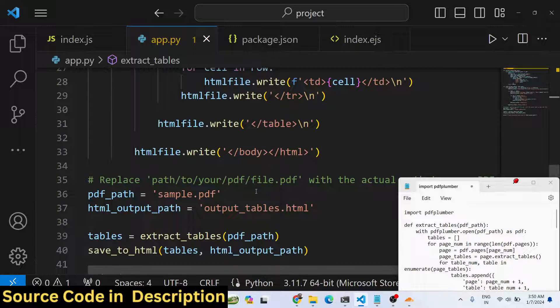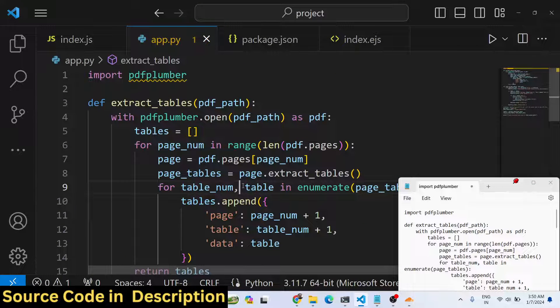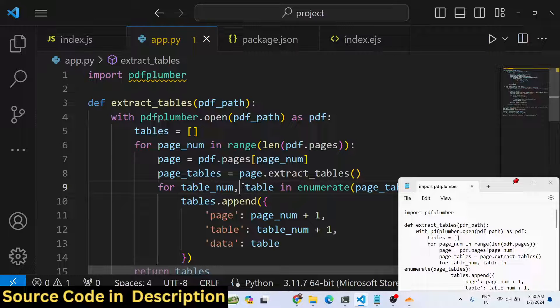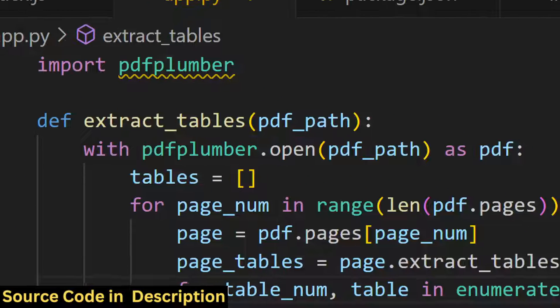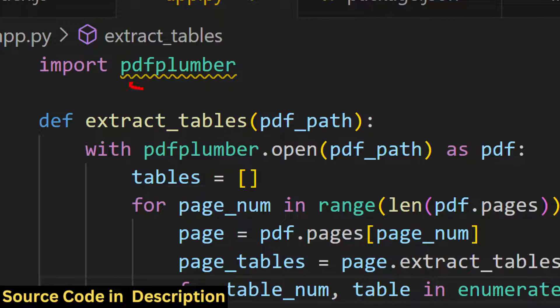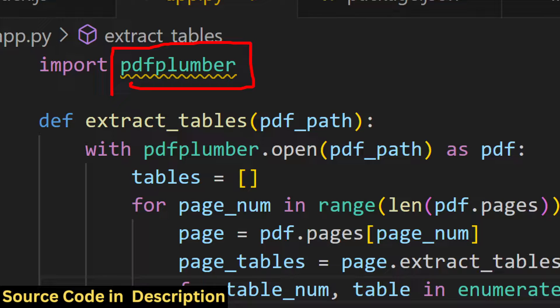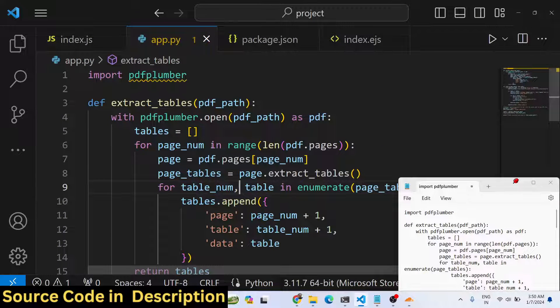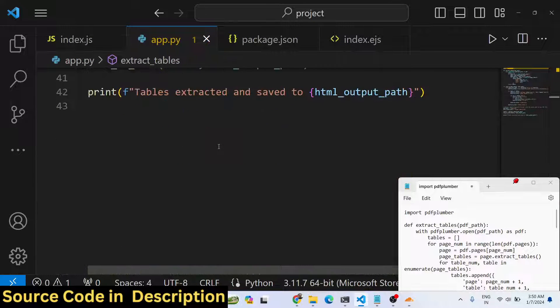Hello friends, today in this tutorial I will show you how to extract all the tables from a PDF document and save it inside an HTML file. For this tutorial in Python, we will be using a new library called pdfplumber, a package which allows you to extract tables from a PDF document.